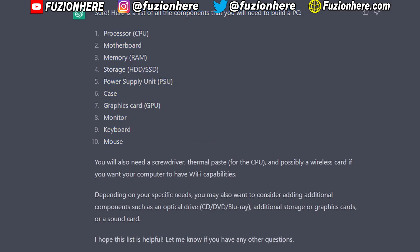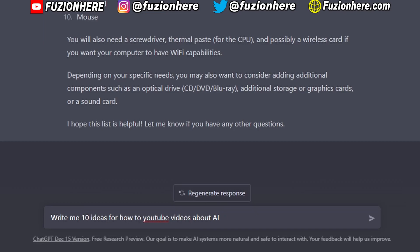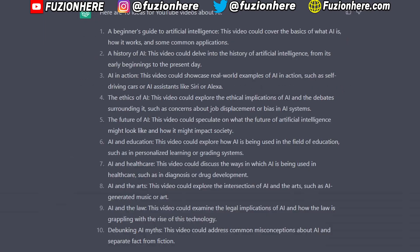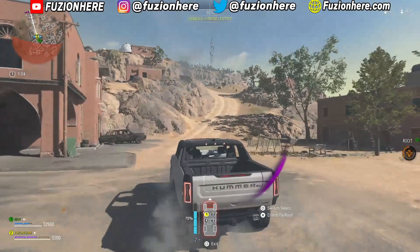It's also cool how it mentions that you may need thermal paste and possibly a wireless card. Let's try to use this to make original ideas. I typed: 'Write me 10 ideas for how-to YouTube videos about AI.' Just like that, the program wrote me 10 original YouTube video ideas on the subject of AI.